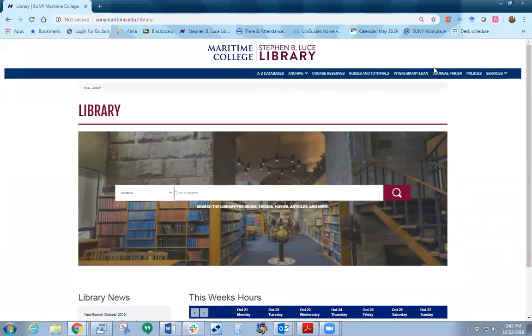This is the welcome video for the Stephen B. Luce Library. There are a few things on the library's homepage that you may want to pay attention to. Our URL is sunymaritime.edu.